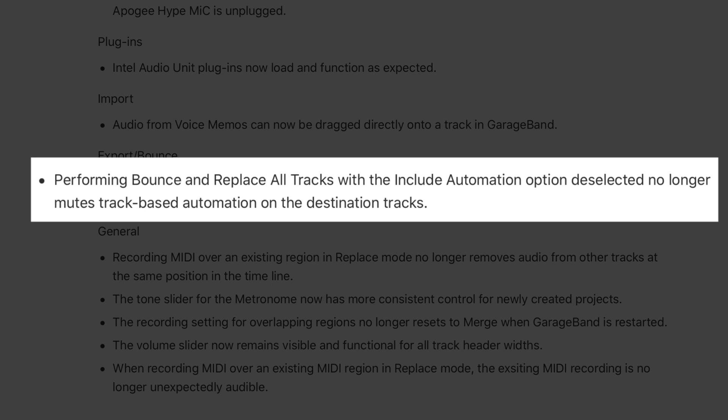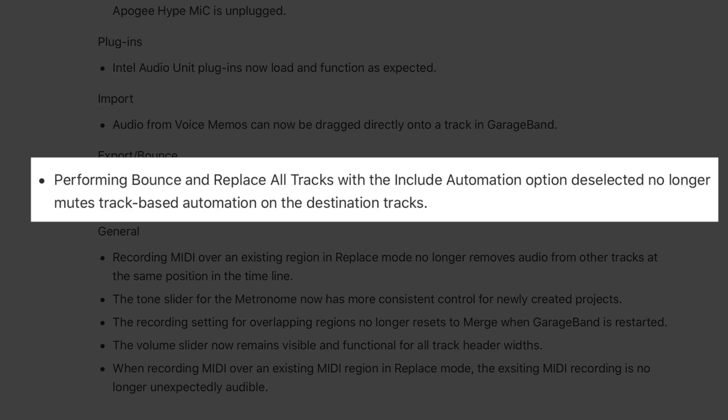There's a bit of a boo-boo here — under bounce/export it reads: performing bounce and replace all tracks with the include automation option deselected no longer mutes track-based automation on the destination tracks. That sounds great until you realise that bounce and replace isn't something you can do in GarageBand. It is something you can do in Logic Pro, which also just received an update. So this is either just a mistake or fixes an export error that affects both programs and the language hasn't been updated for the GarageBand release notes.